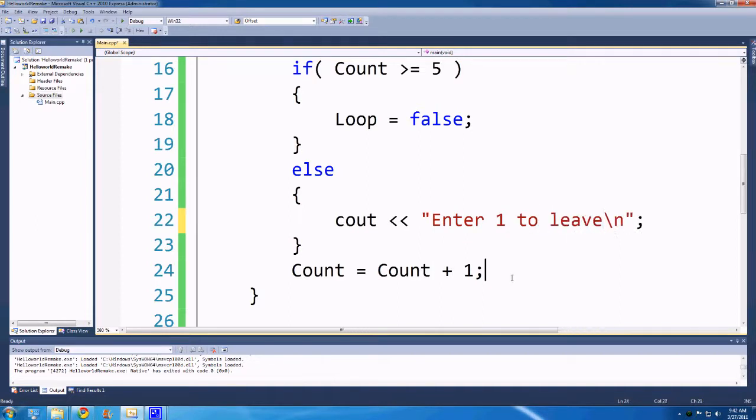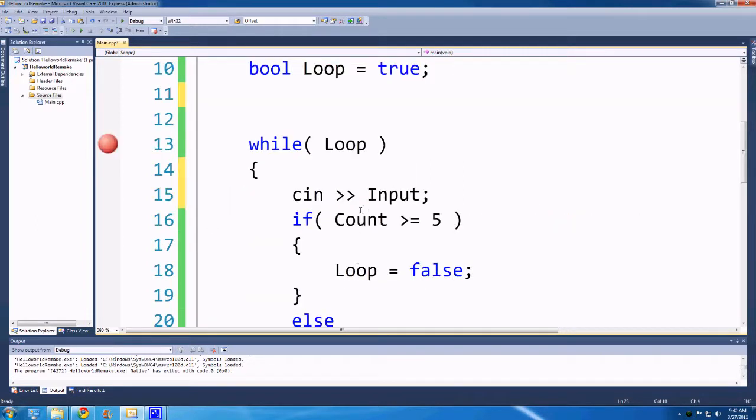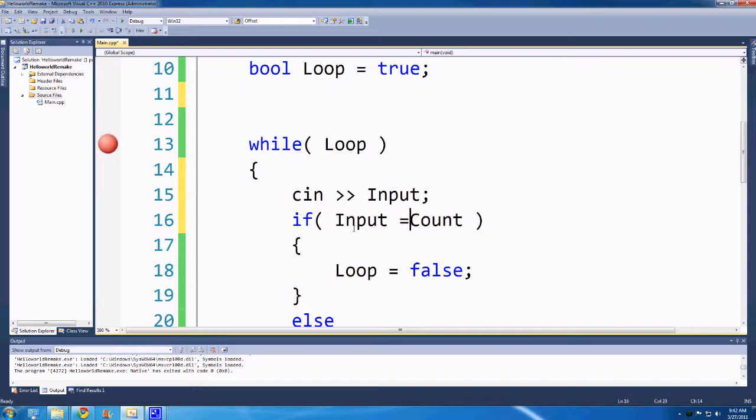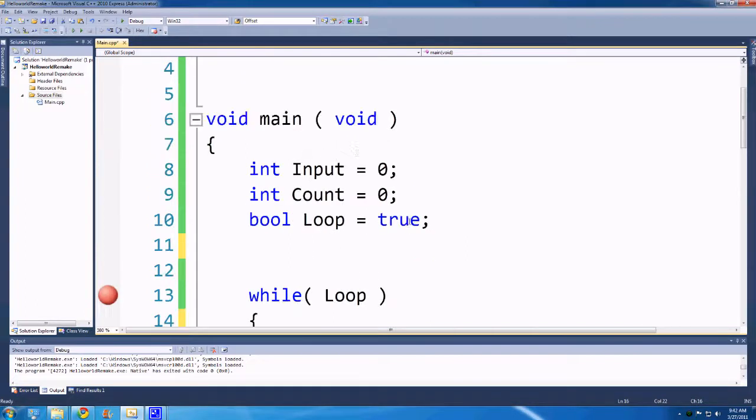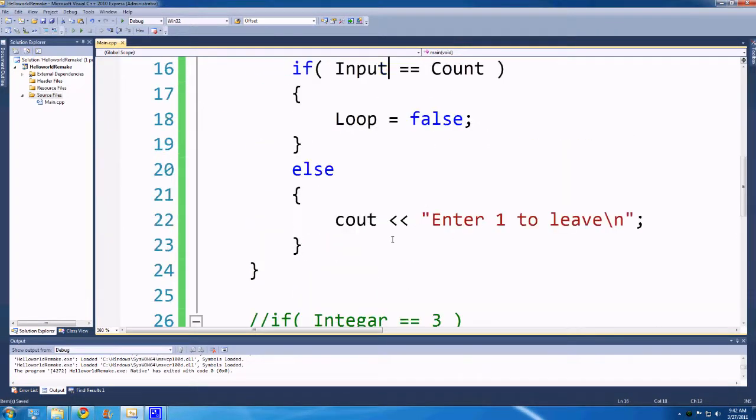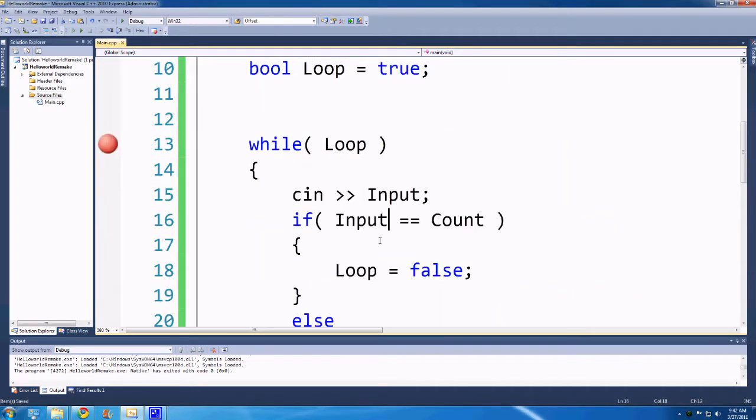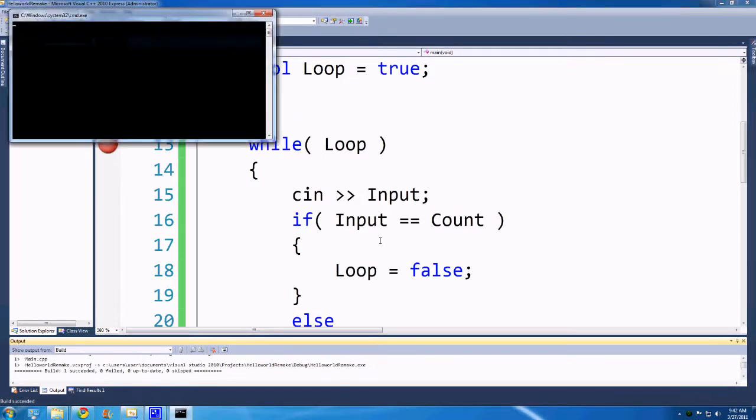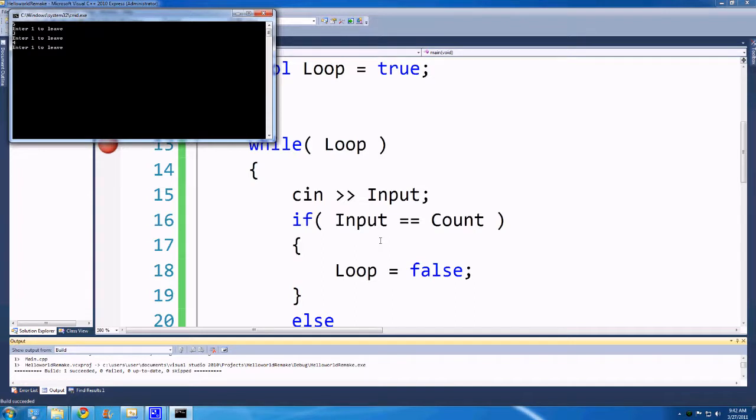And then we'll get rid of this count and we'll change this to something like if input is equivalent to count. And let's change count to something like 1. So what will this do? If we run this program using control F5 first so that we don't hit any breakpoints, we can sort of watch what happens. If we put in anything other than 1, it won't leave the function and the else statement will get printed, which says enter 1.